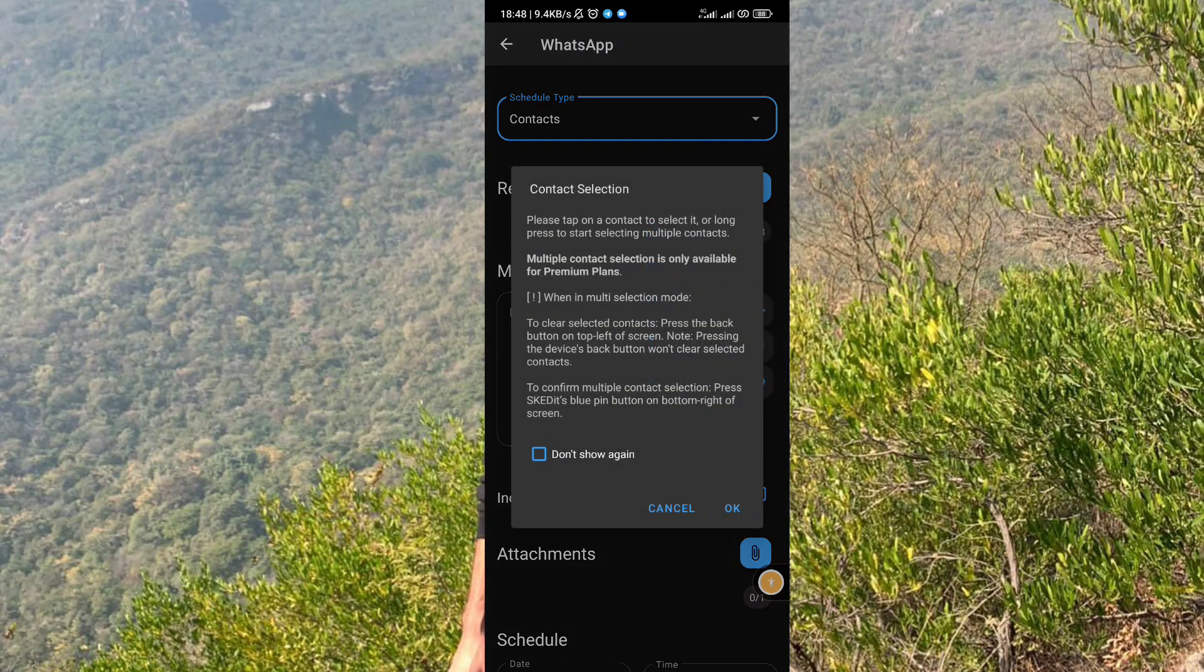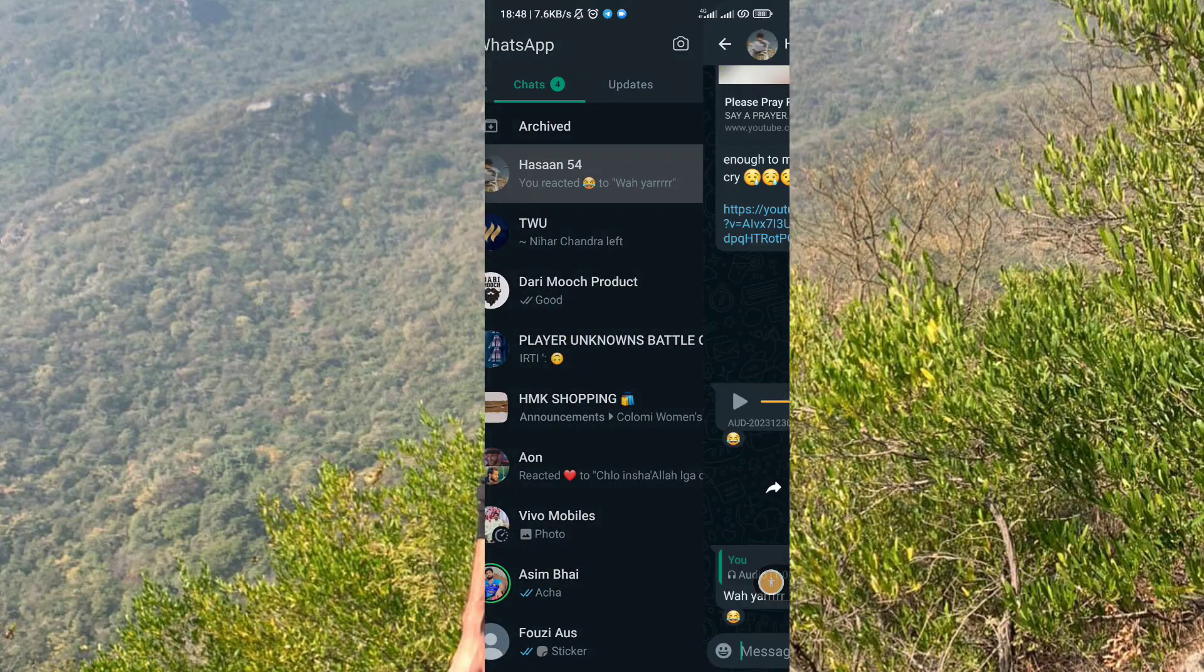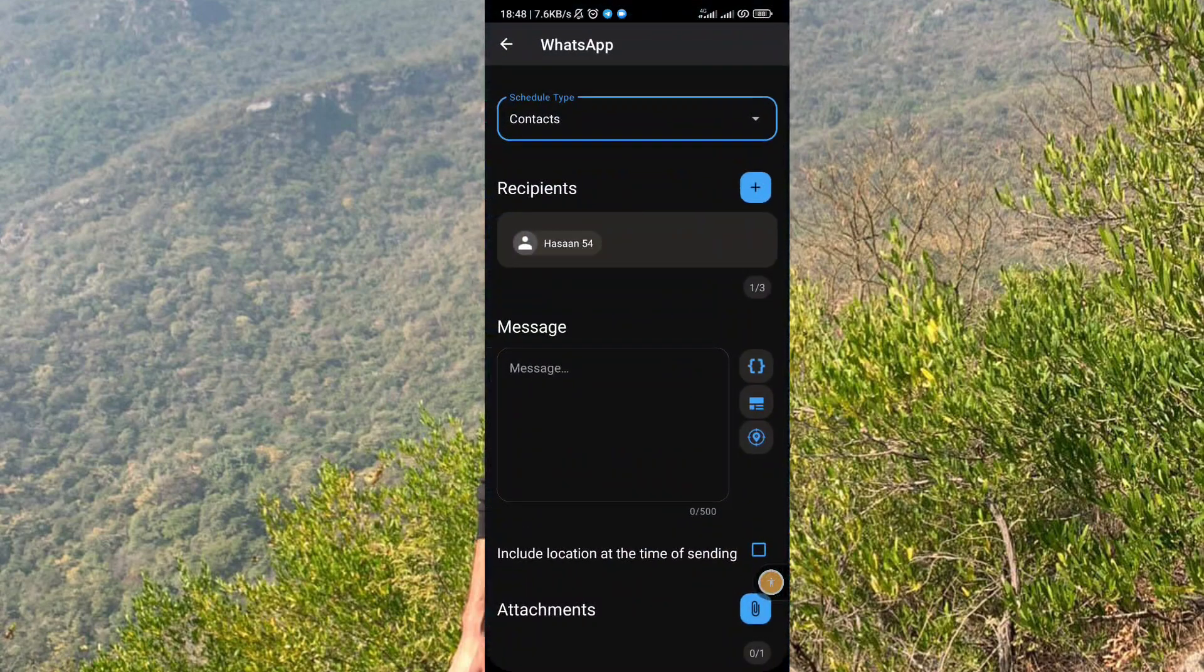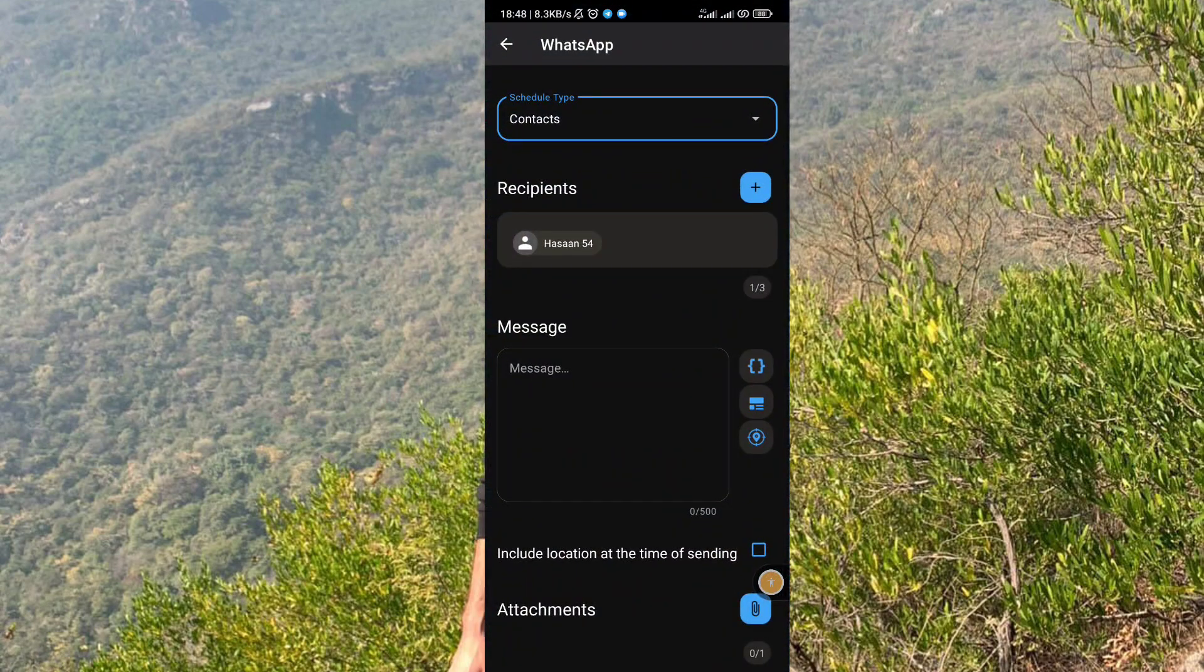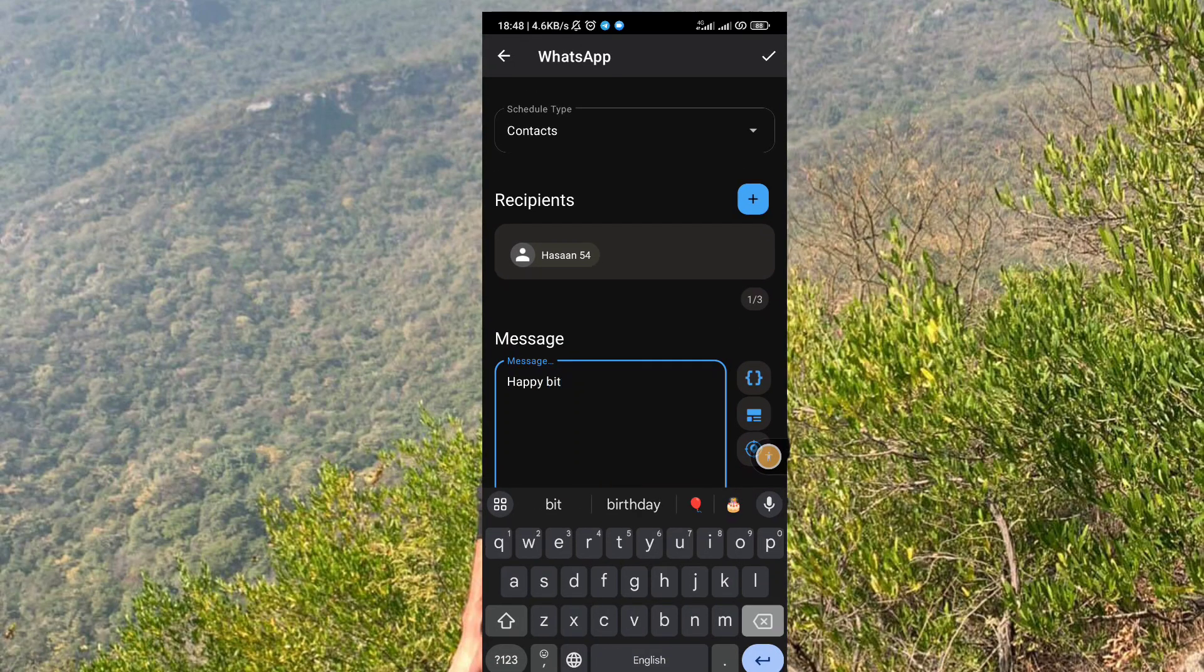Now add the recipient number by clicking on the plus icon. It will take you to WhatsApp and here you can select any number you want to send the scheduled message. Now type the message in the message bar.